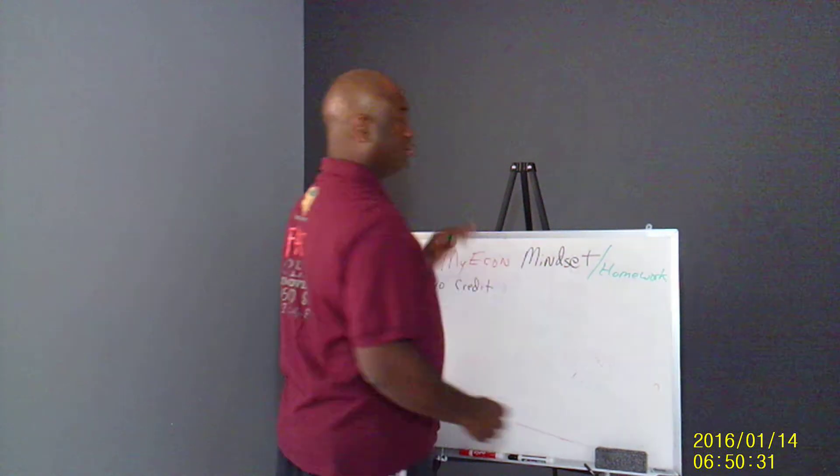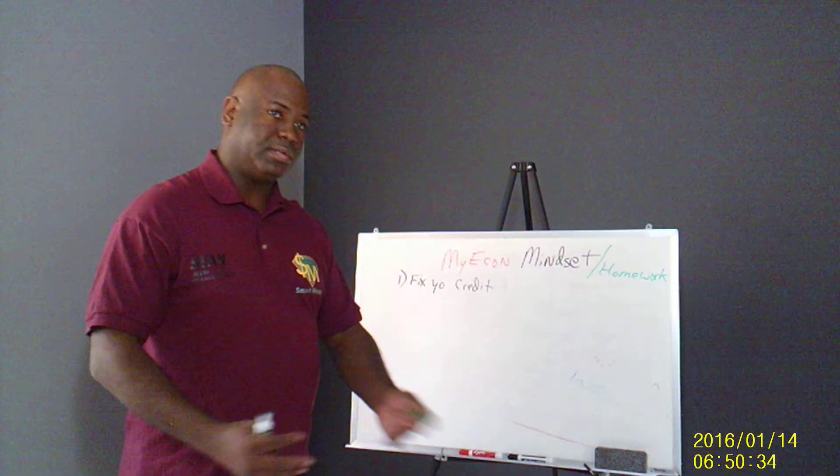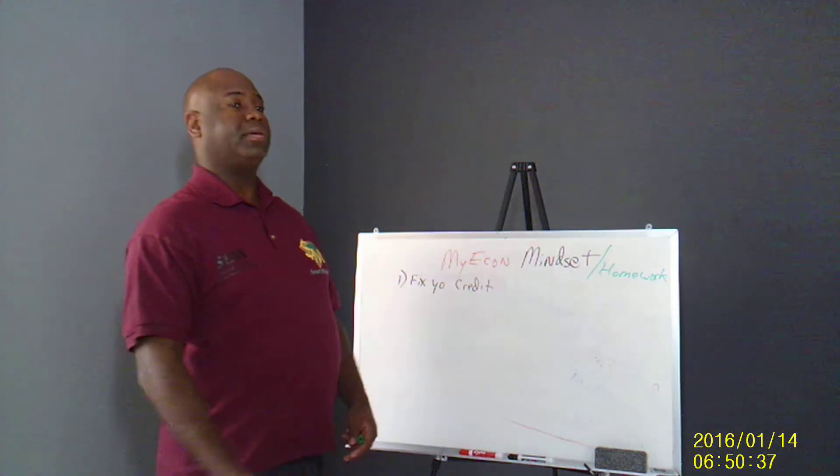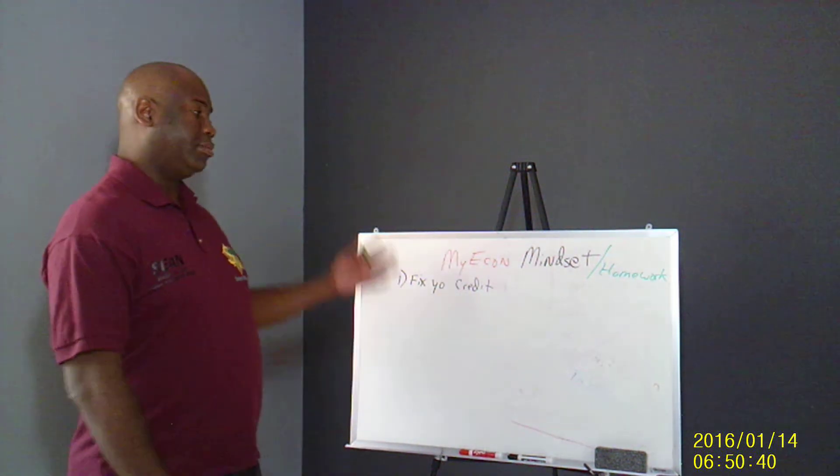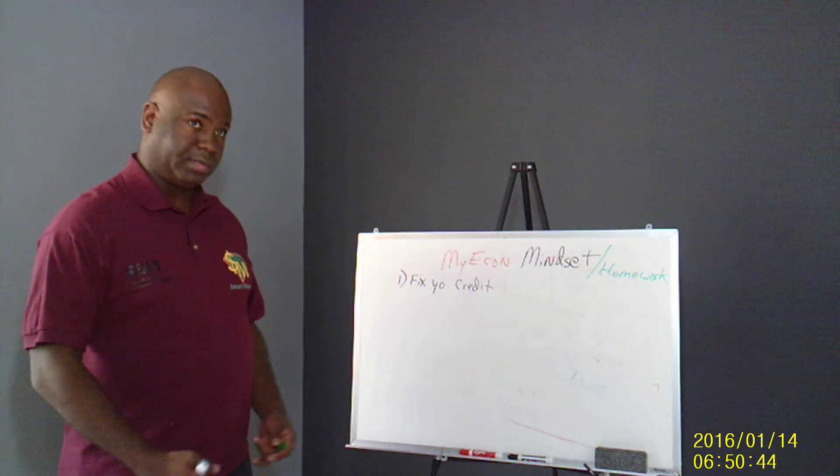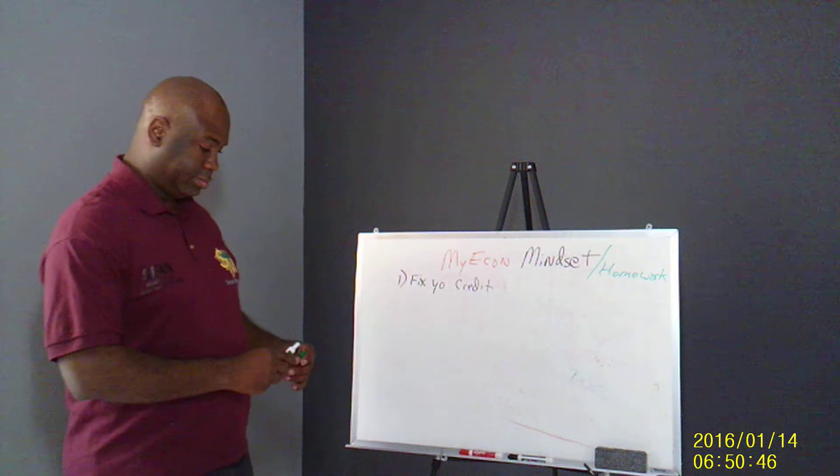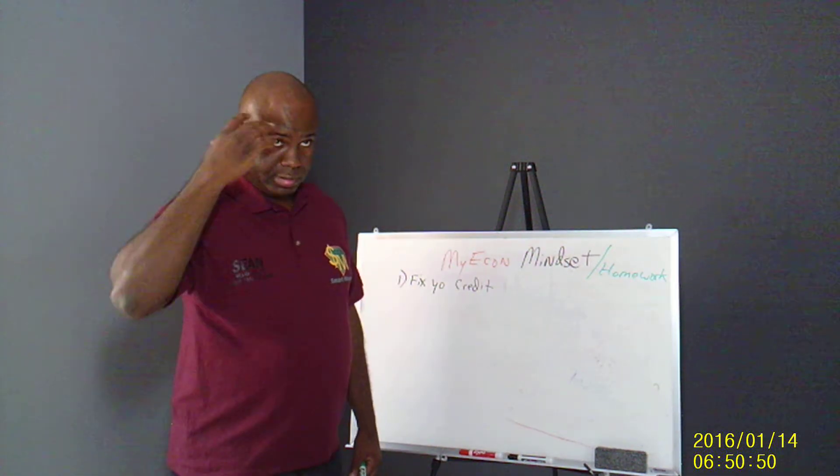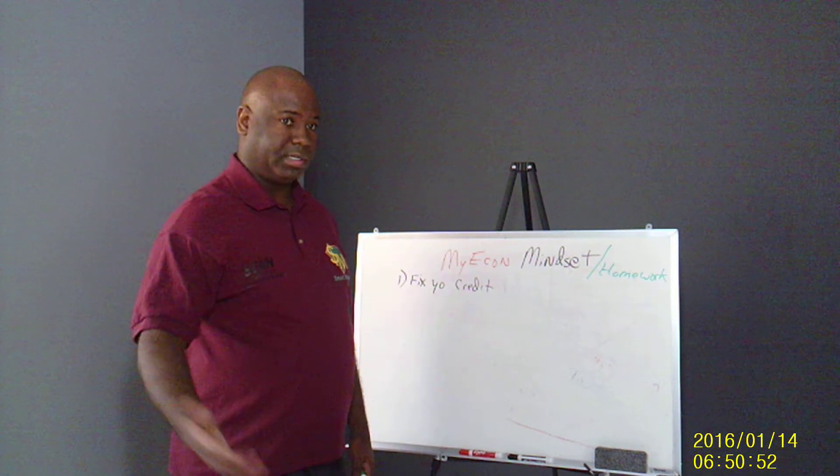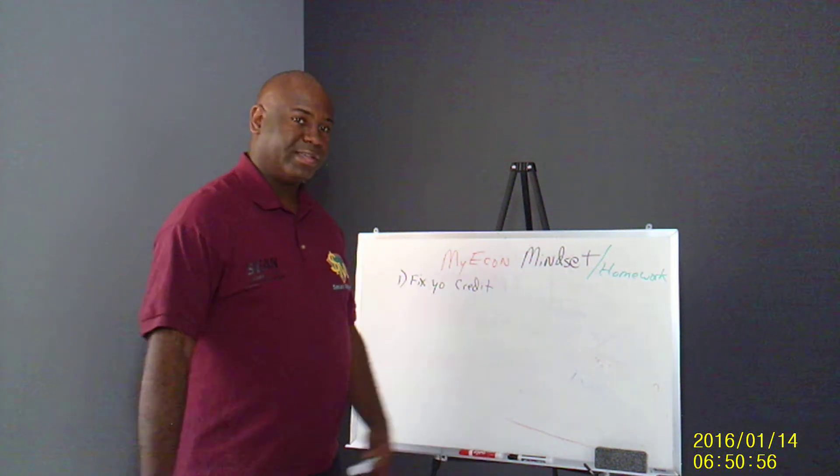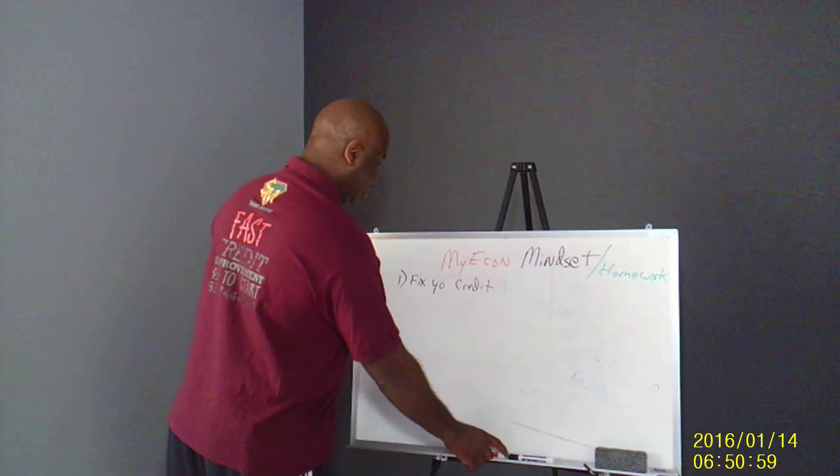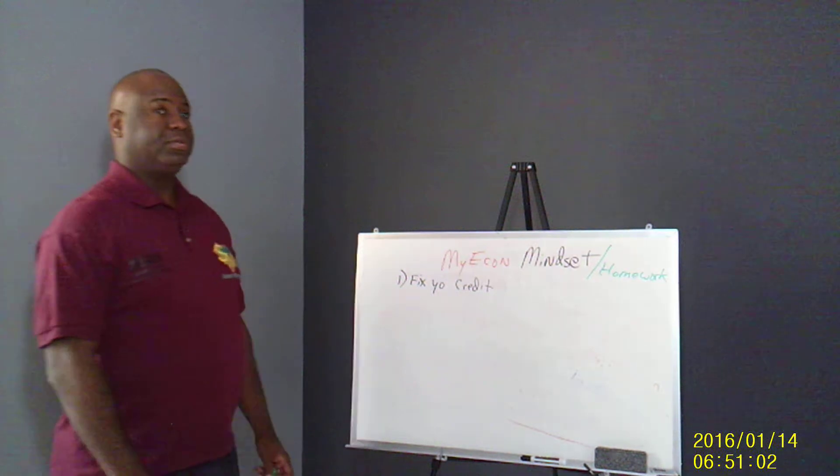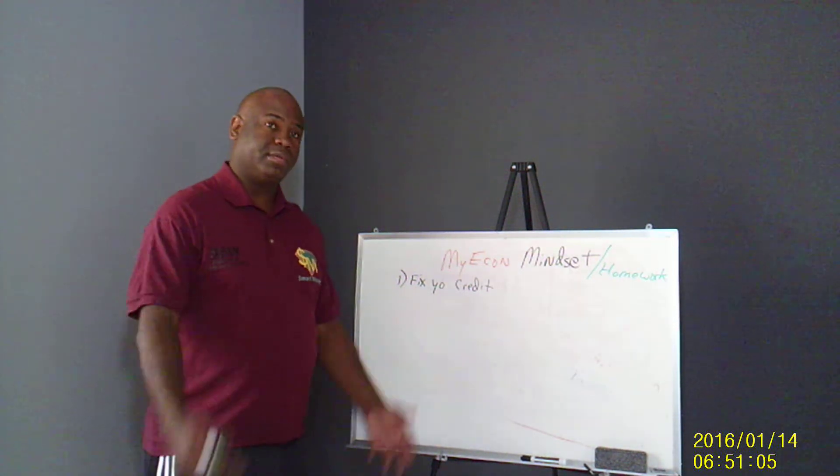Here we go. This is the stuff you should be working on while you're building your business and doing the MyEcon ABCs. Besides doing the ABCs, this is the other stuff that you should be working on while you're doing your business. You need to work on your mindset because once the mindset changes, your finances change. You need to do better, you feel better. That's why I got the song playing. Can't stop the feeling.